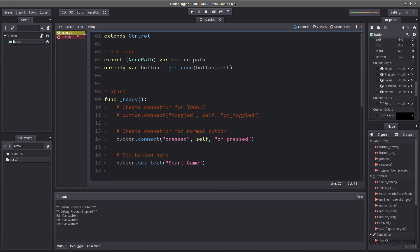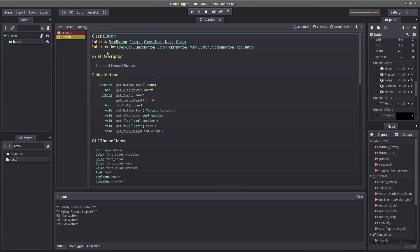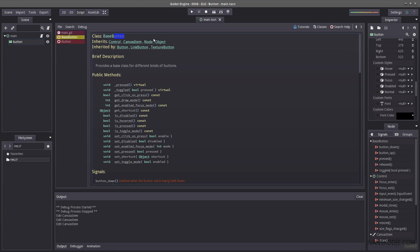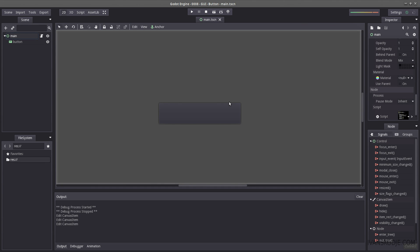And then make sure to check the base button. Because that's what this inherits. Base button is the base button. If this video was helpful to you please hit the like button. If you haven't already subscribe and I will see you in a future video. Bye bye.